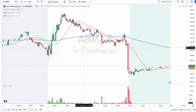Traditional candles are calculated using the price — open, high, low, close — at the time frame. I'm going to show you on my screen the open, high, low, close of the time frame.